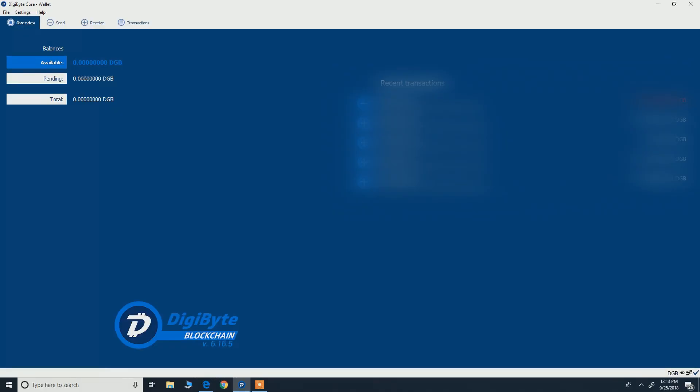So now your Digibyte core wallet has been set up, it should work fine. But for some reason, if your Digibyte doesn't show up or if you want to transfer your wallet to let's say another computer or device, you need to restore your wallet.